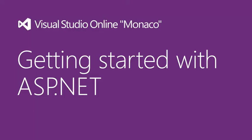Hey, I'm Isidore, a developer on the Visual Studio Online Monaco team, and I would like to show you how to quickly edit your ASP.NET Windows Azure website using Visual Studio Online Monaco.